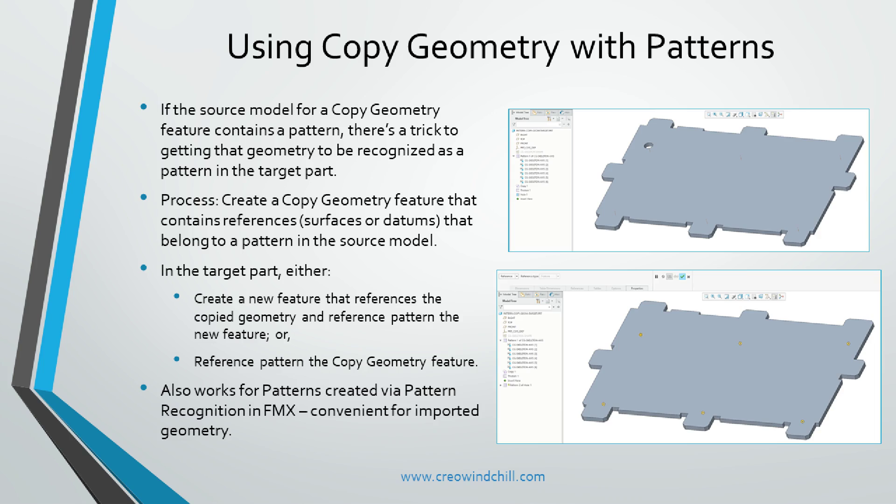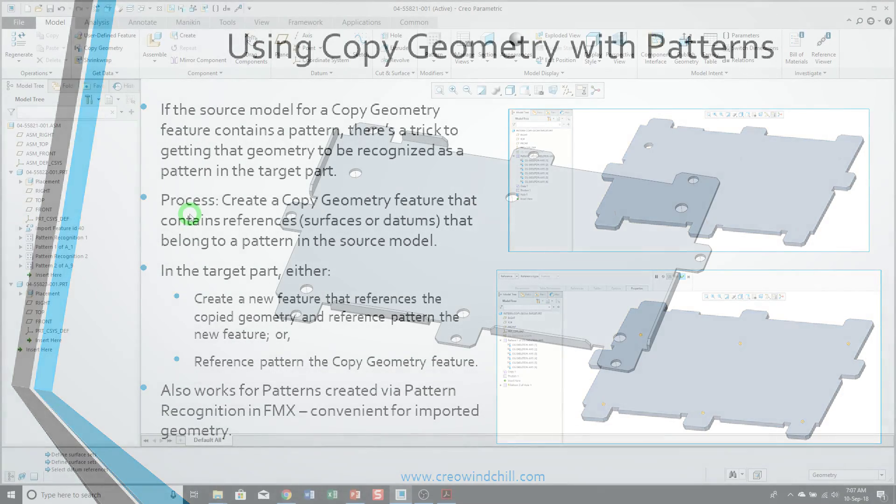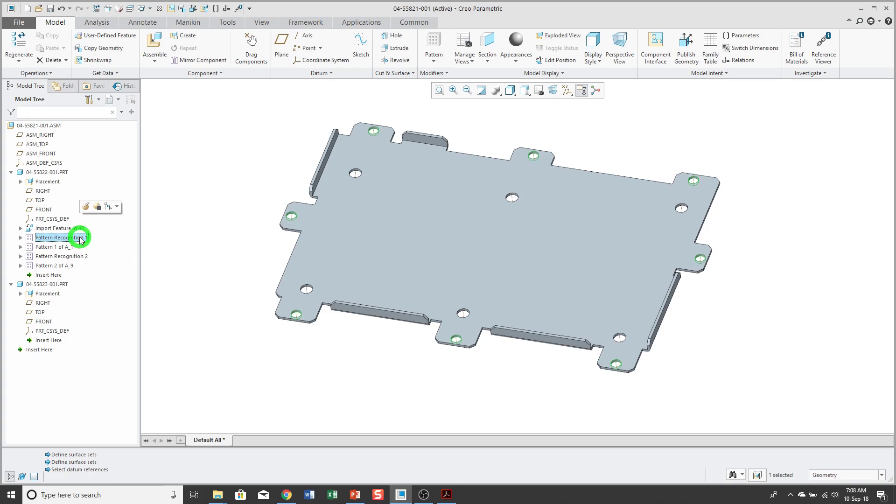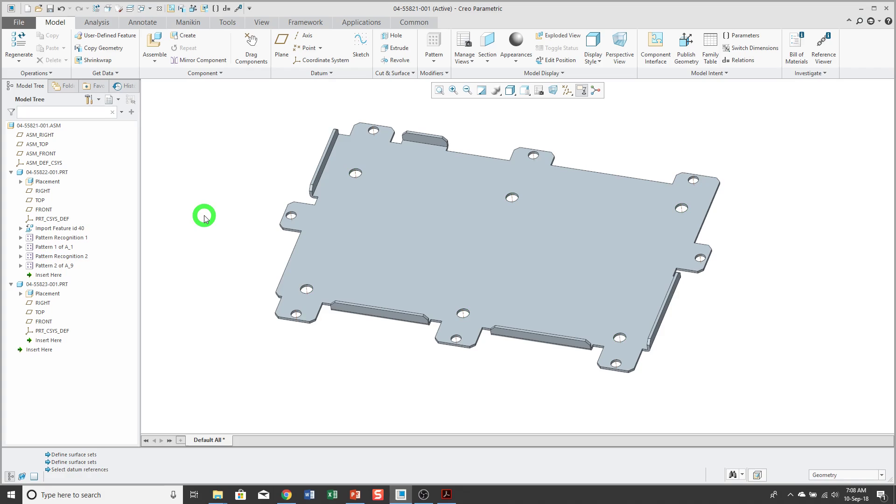Using copy geometry with patterns. Let's use a copy geometry feature to reference a pattern from another part. Here in my assembly, I have a component which has an imported feature, and I used FMX to recognize a couple of the patterns in here. Now, what I want to do is I want to create a part that references the basic shape of the original part, and also uses one of the patterns.